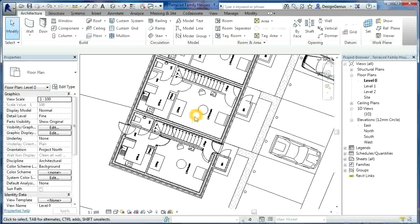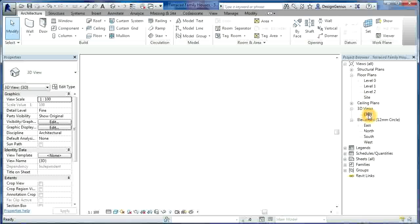And then we drew the internal walls, and we started looking at putting doors into the building.